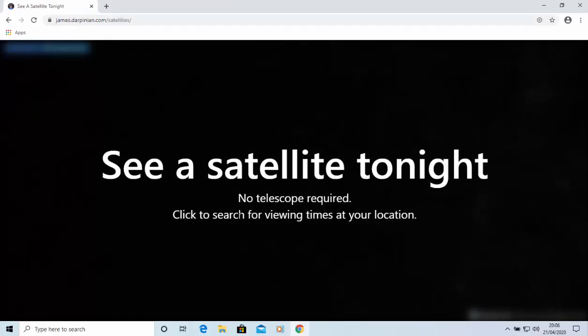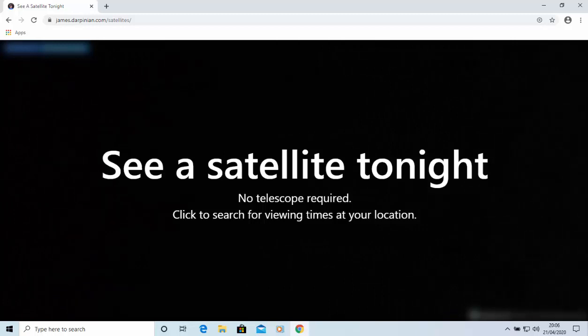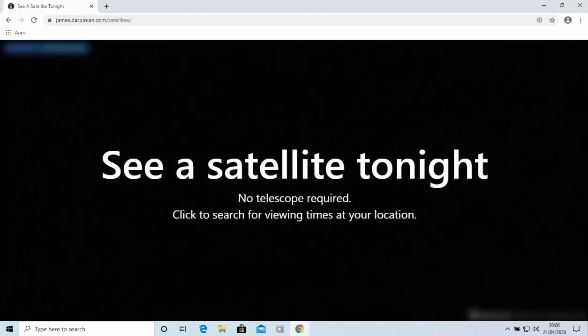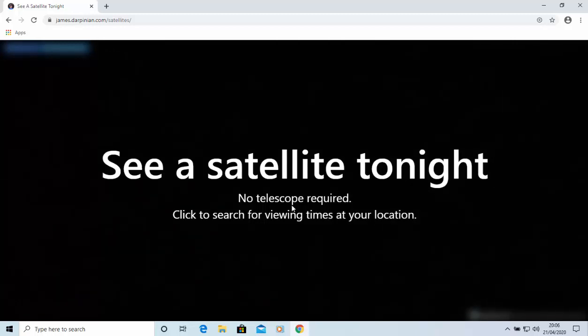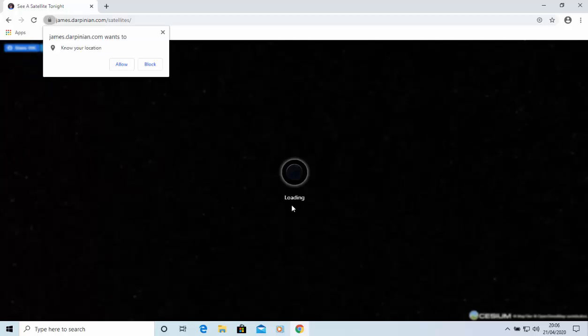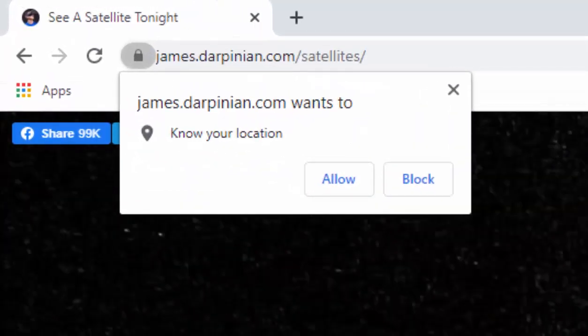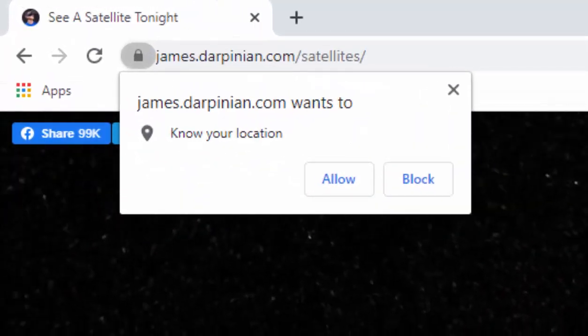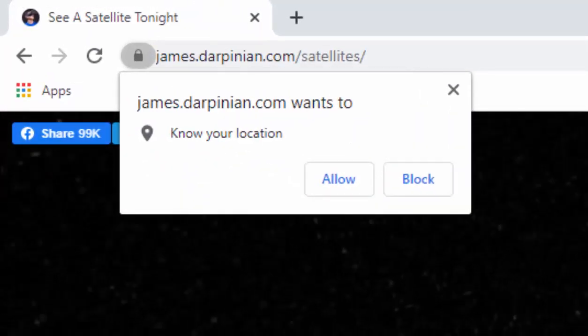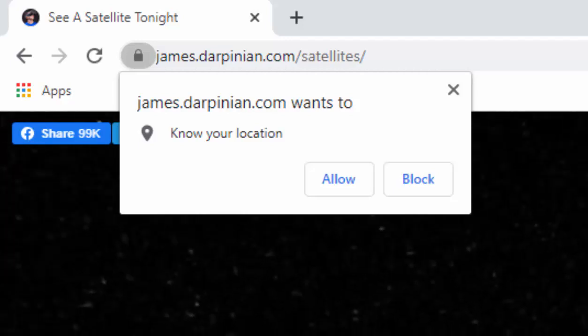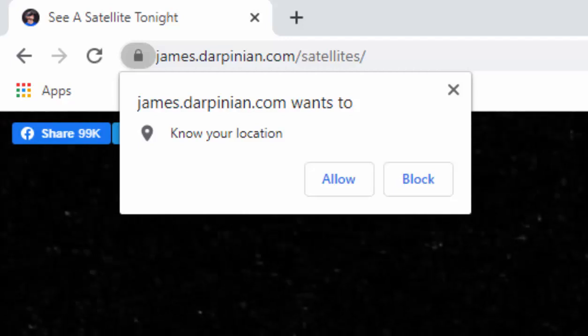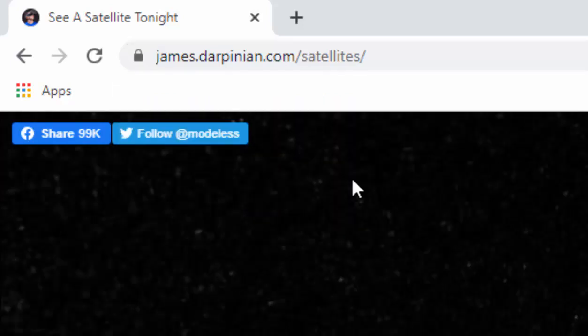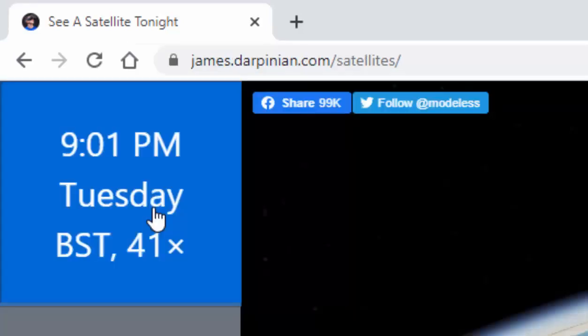It says here, click to search for viewing times at your location. Either click or tap on the screen. It will then say james.darpinion.com wants to know your location. You need to click or tap allow. If you block it, then the app simply won't work.